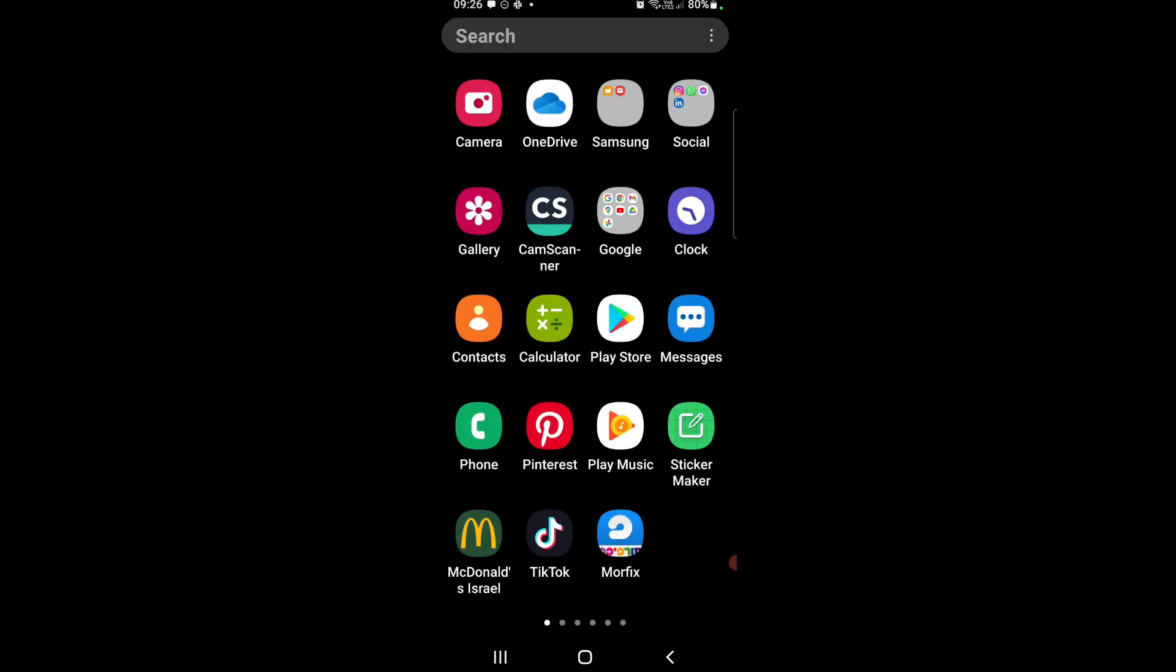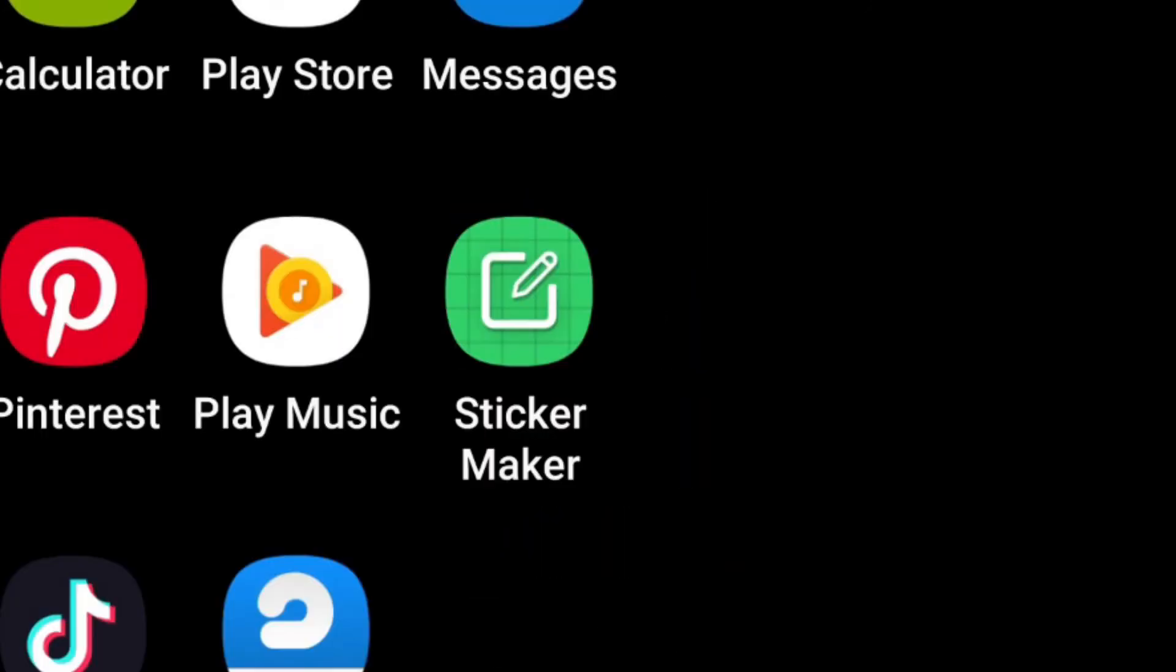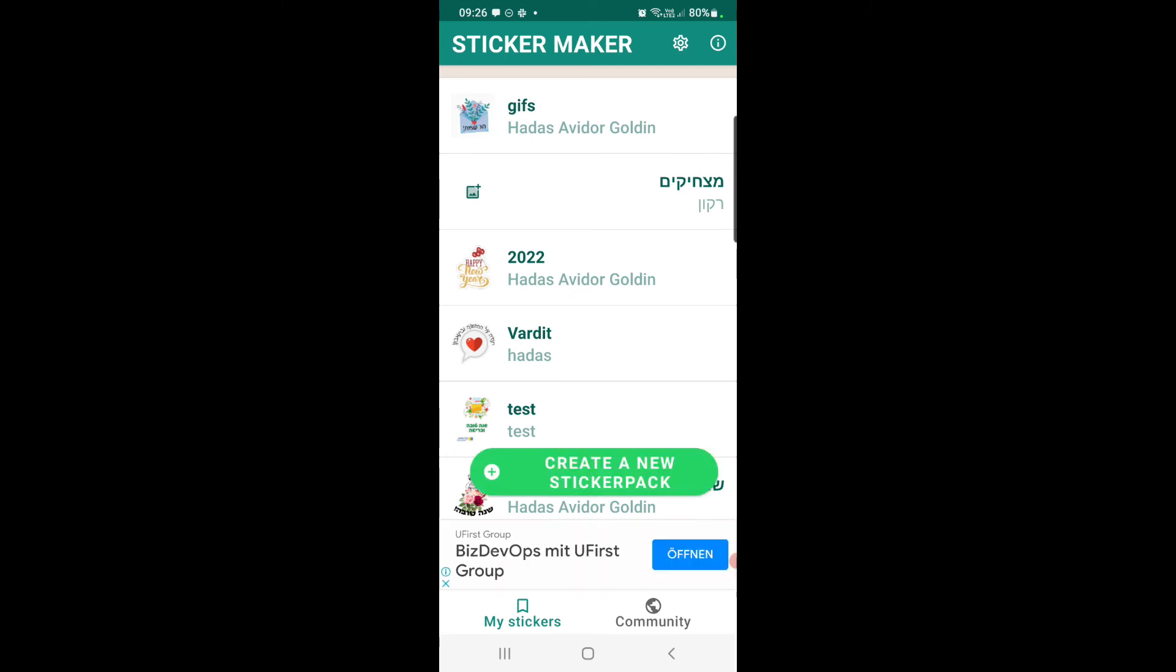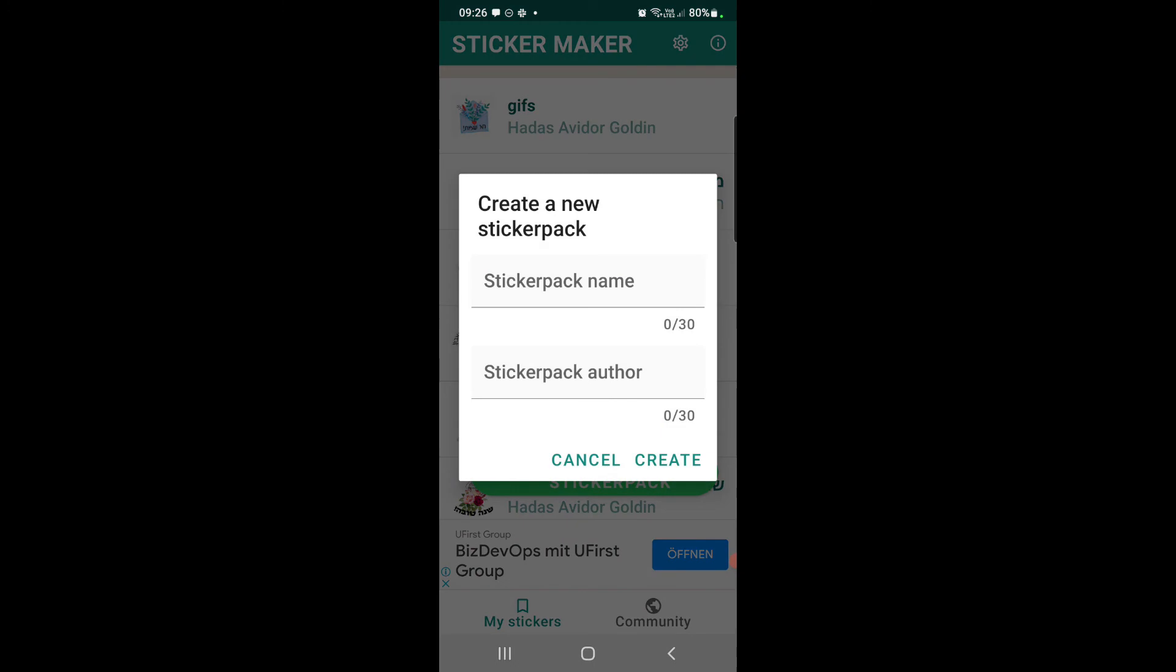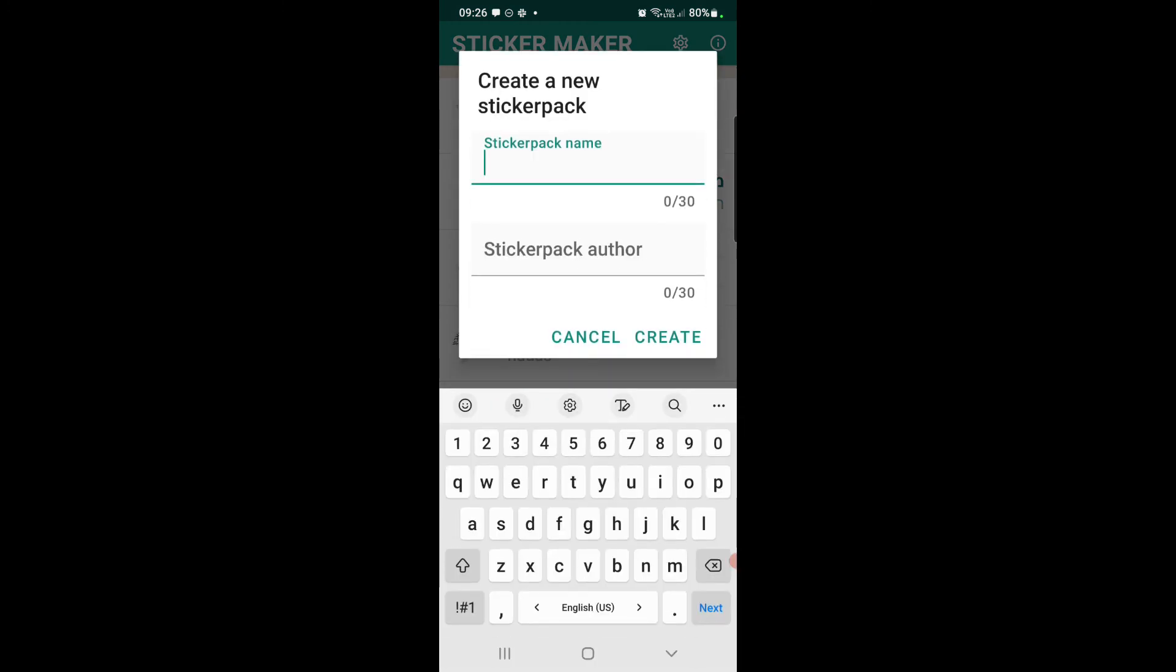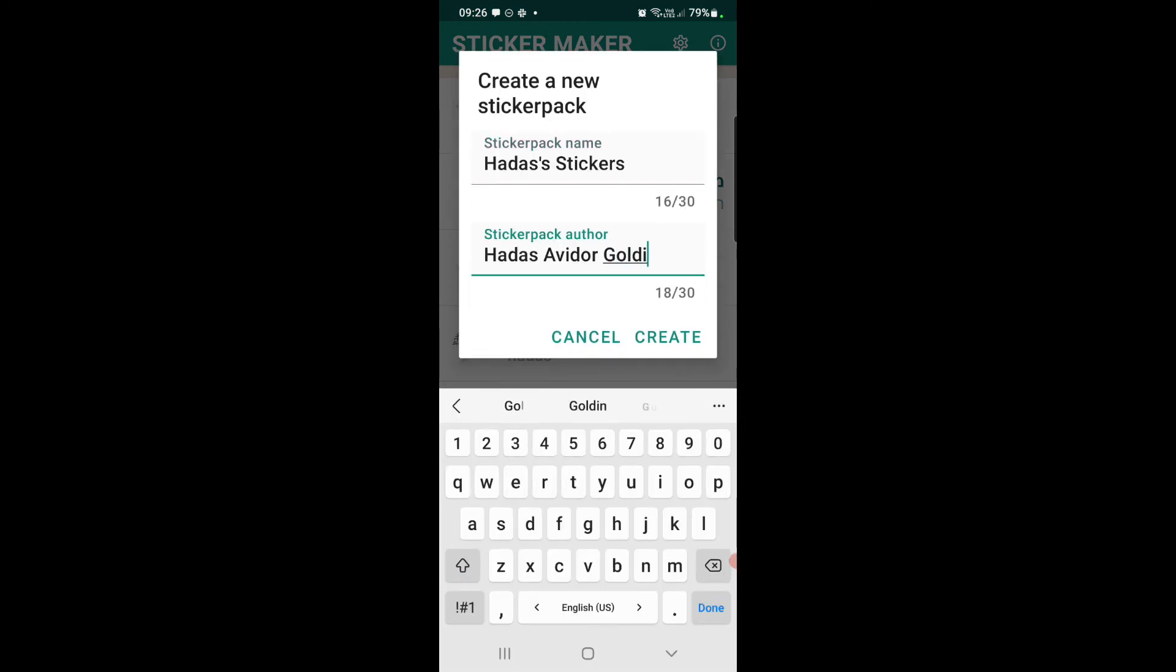Now in this case you will need to use another app outside of Canva. There are a lot of apps out there that you can create stickers with. I personally really like the sticker maker. So I'm just going to click on my sticker maker and then you get this option to create a new sticker pack. Just click on that and name your sticker pack and click on create.